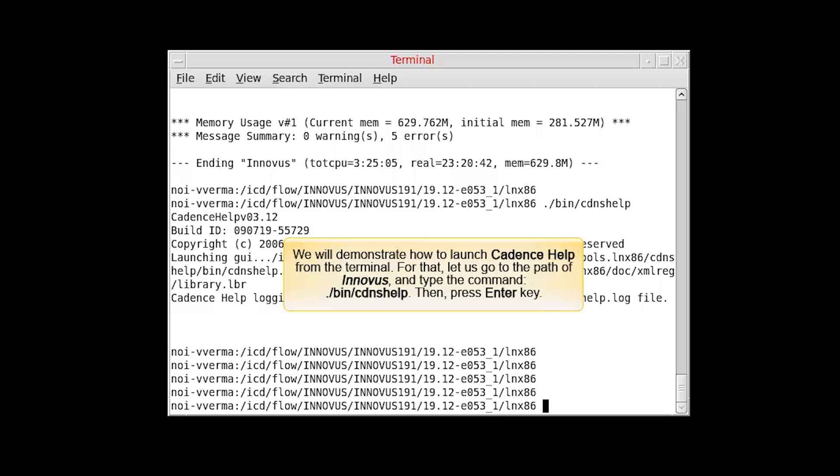For that, let's go to the path of Inovus and type the specified command, then press Enter.